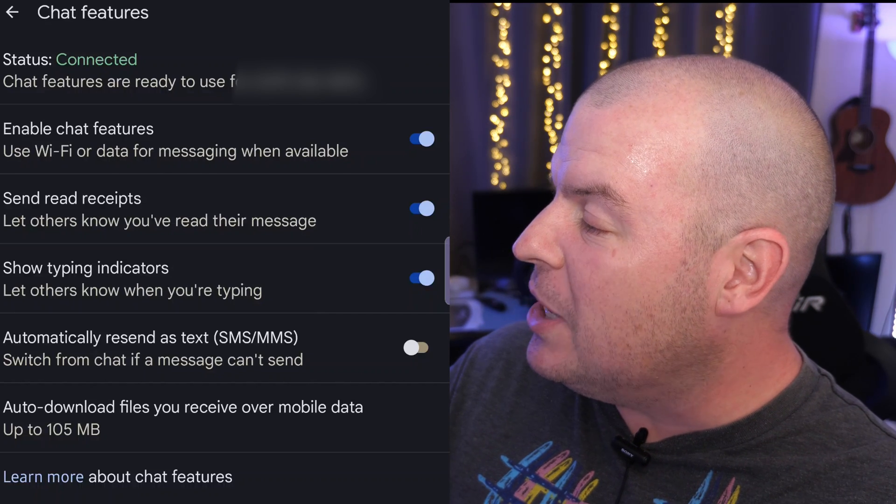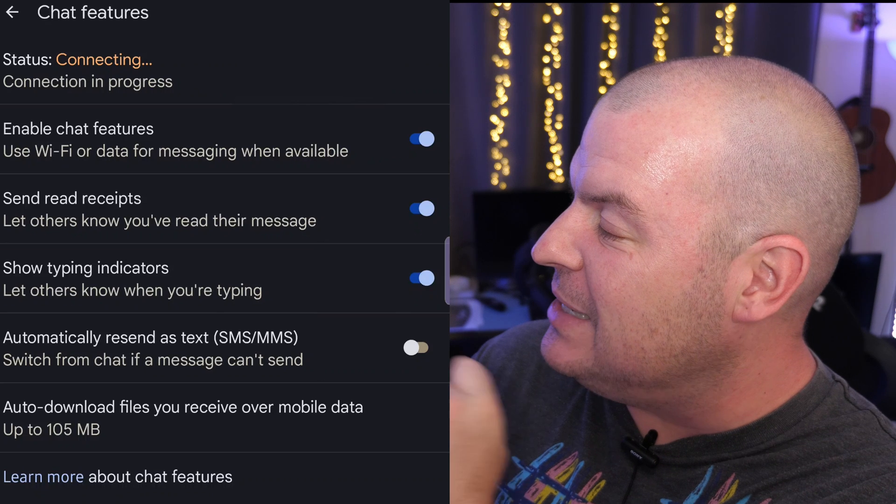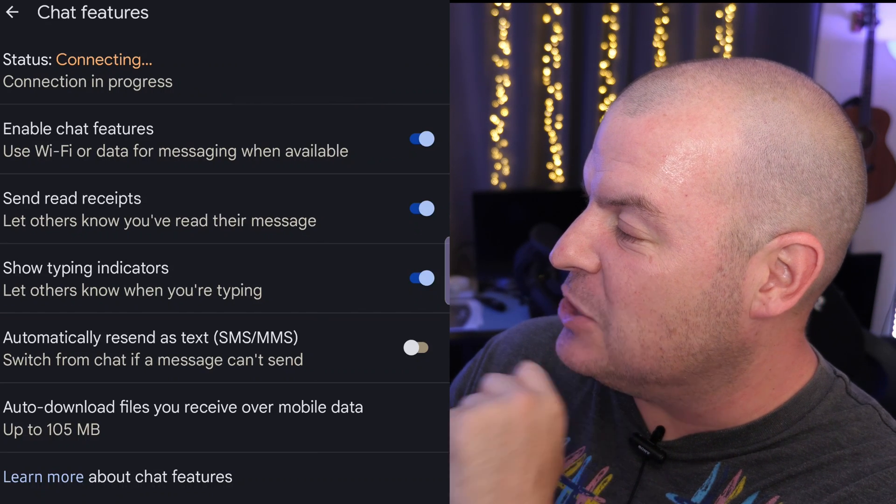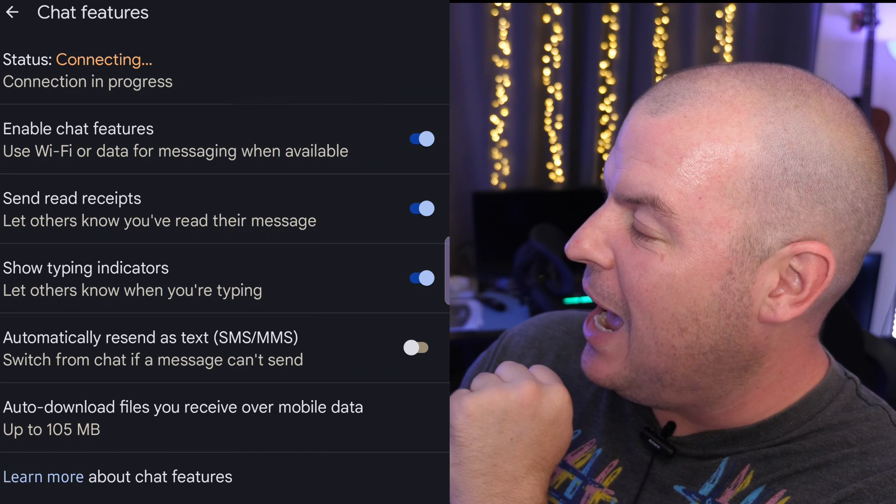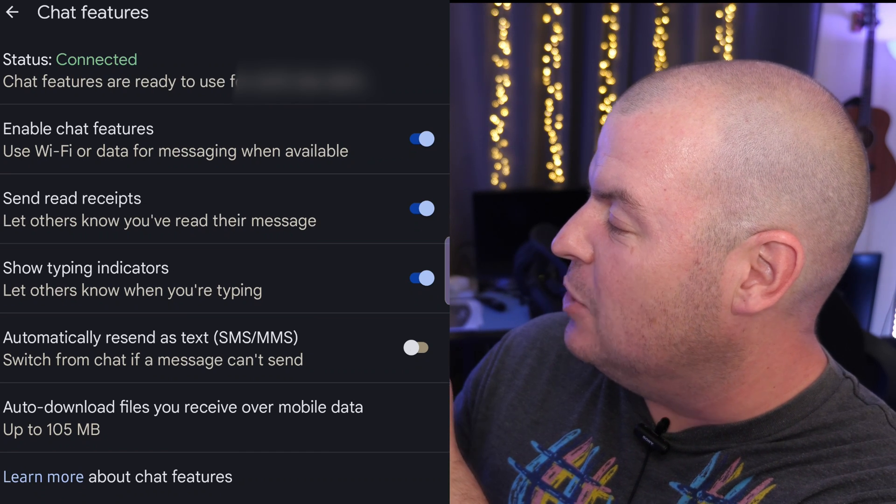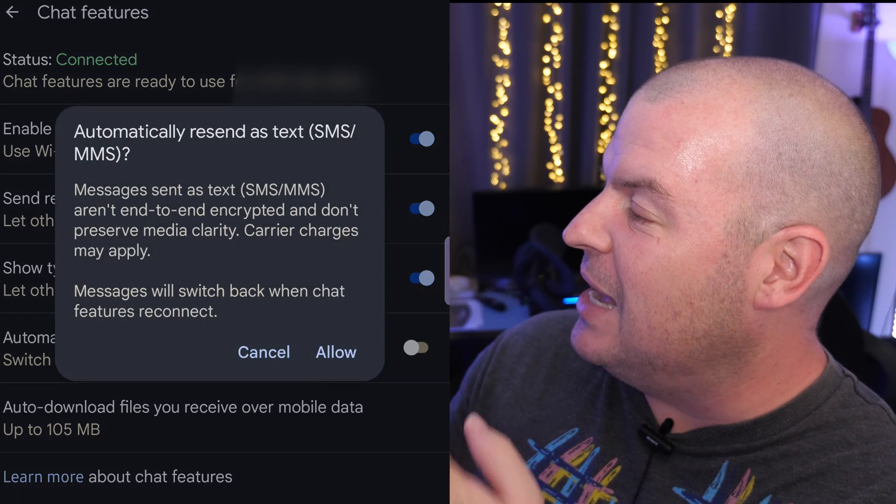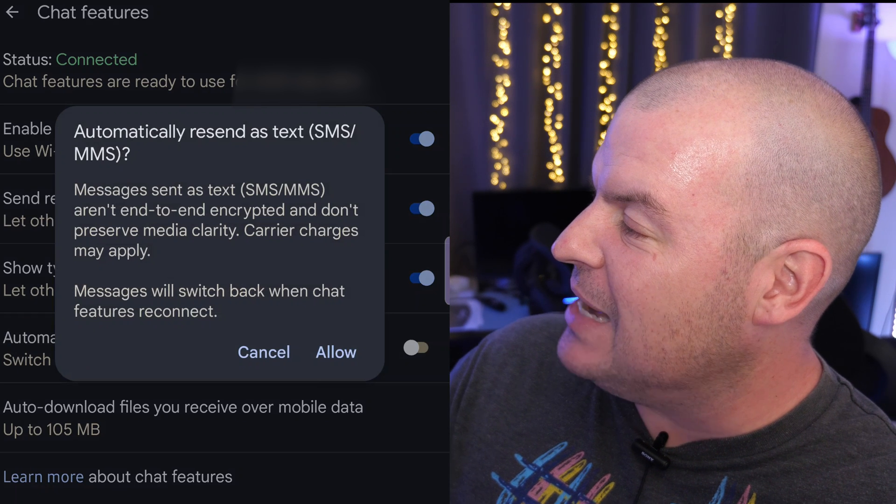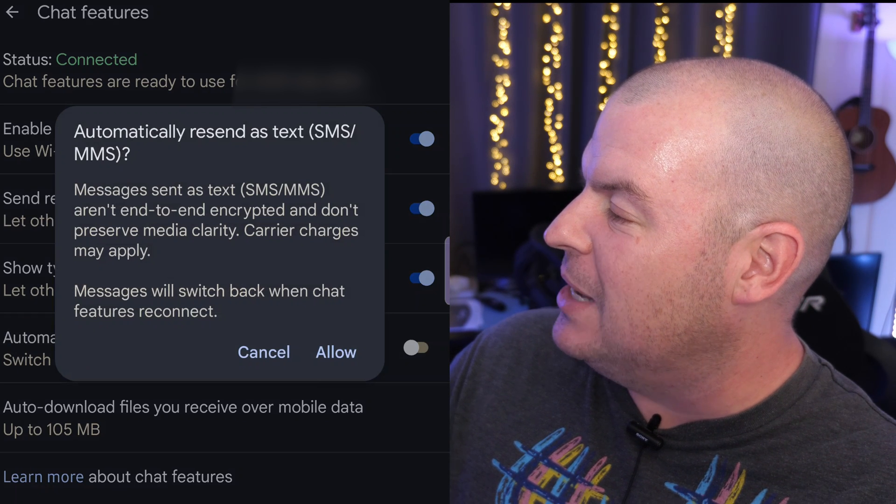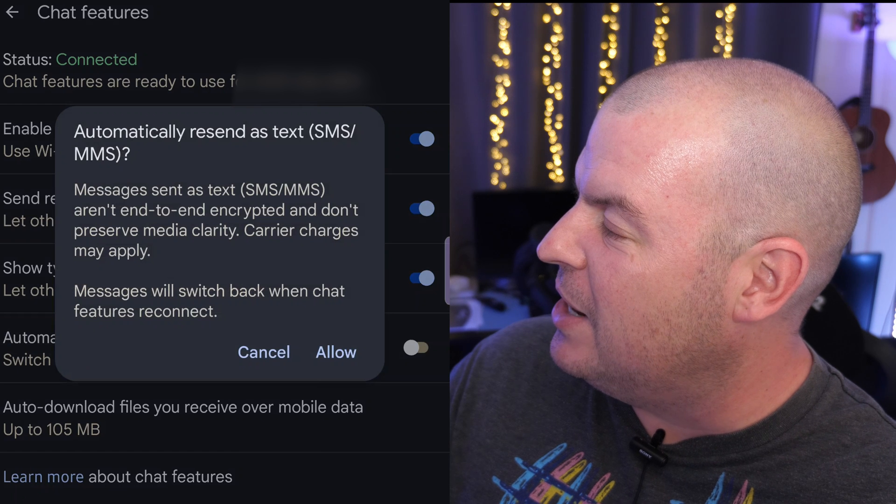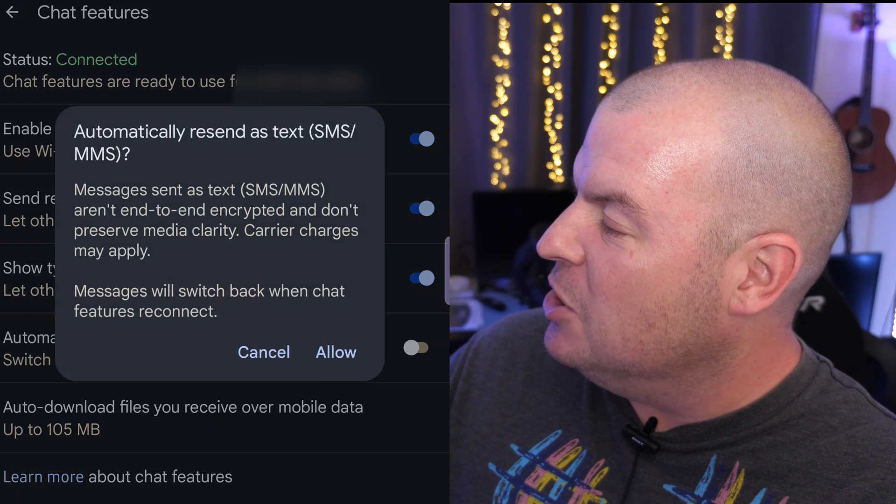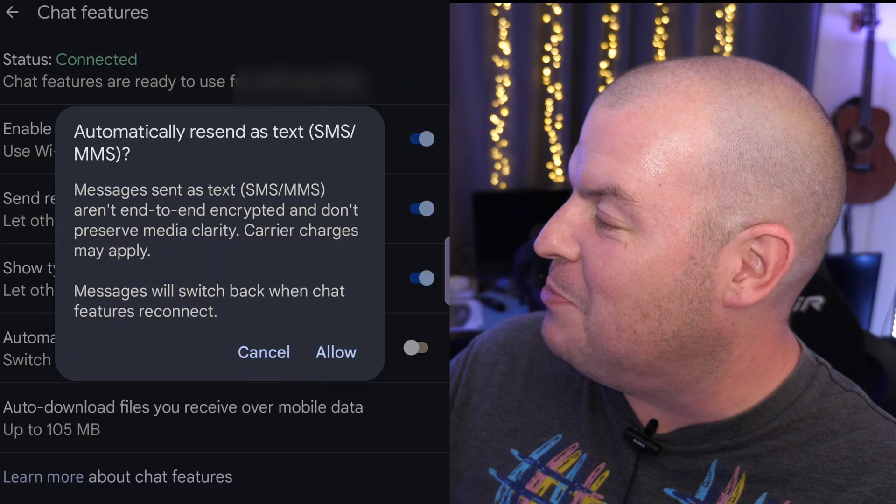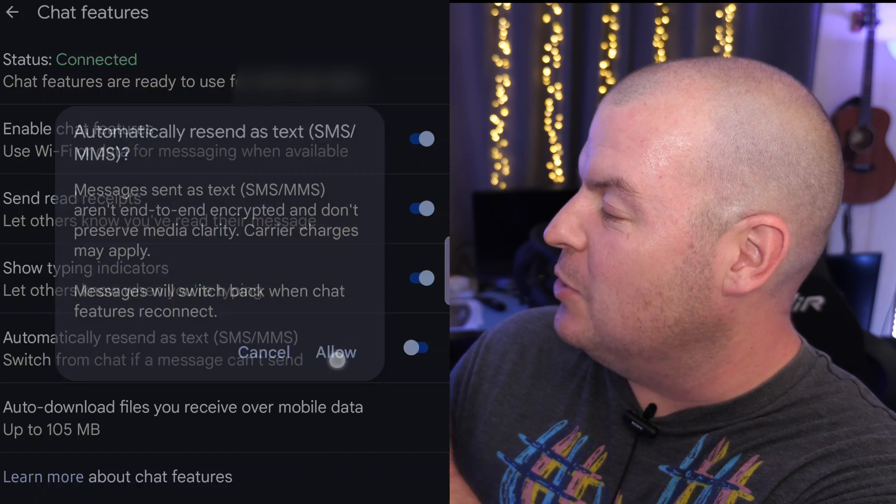But what we're looking for is automatically resend as text - switch from chat if a message can't send. I'm going to turn that on and it's going to say messages sent as text aren't end-to-end encrypted and don't preserve message clarity. Carrier charges may apply. Messages will switch back when chat features reconnect. So hit allow.